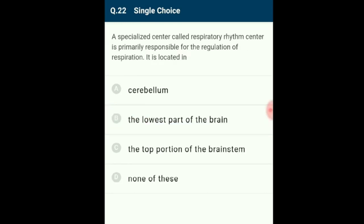Question 22: A specialized center called the respiratory rhythm center is primarily responsible for the regulation of respiration. It is located in the medulla oblongata. The lower half of the brain stem contains the cardiac, respiratory, vomiting, and vasomotor centers, and regulates autonomic functions such as breathing, heart rate, and blood pressure. The answer is option B.